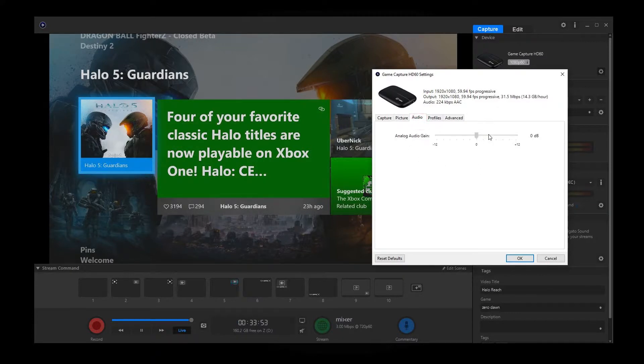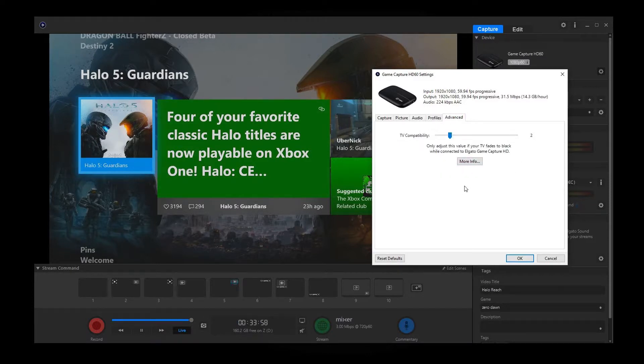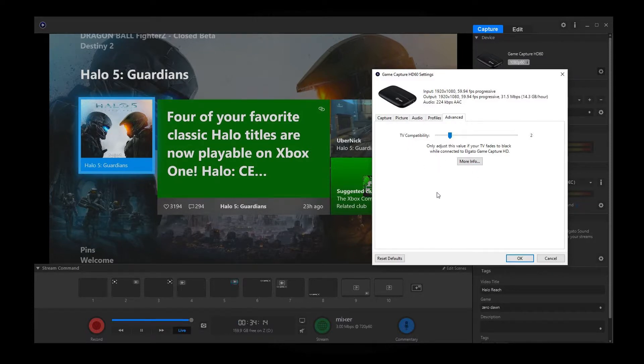Now, for audio, I don't touch audio profiles. I don't have any profiles. In advanced, I do not mess with this either. Now, it does say for TV compatibility to only adjust its value if your TV fades to black while connected to the Elgato Game Capturing Hardware or Game Capture HD. But I don't mess with that. I don't have any problems with that. Everything's good.